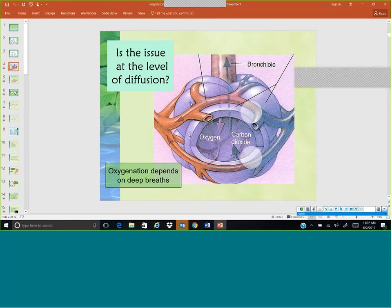We think about if there are problems at the tissue level or with diffusion. Oxygenation also depends on the ability to take deep breaths. If there is a spinal cord injury or a brain stem injury in which there is no drive to breathe, if there is something wrong with the chest — perhaps broken ribs, a flailed chest — for some reason the diffusion is not happening or the person can't take a deep breath.